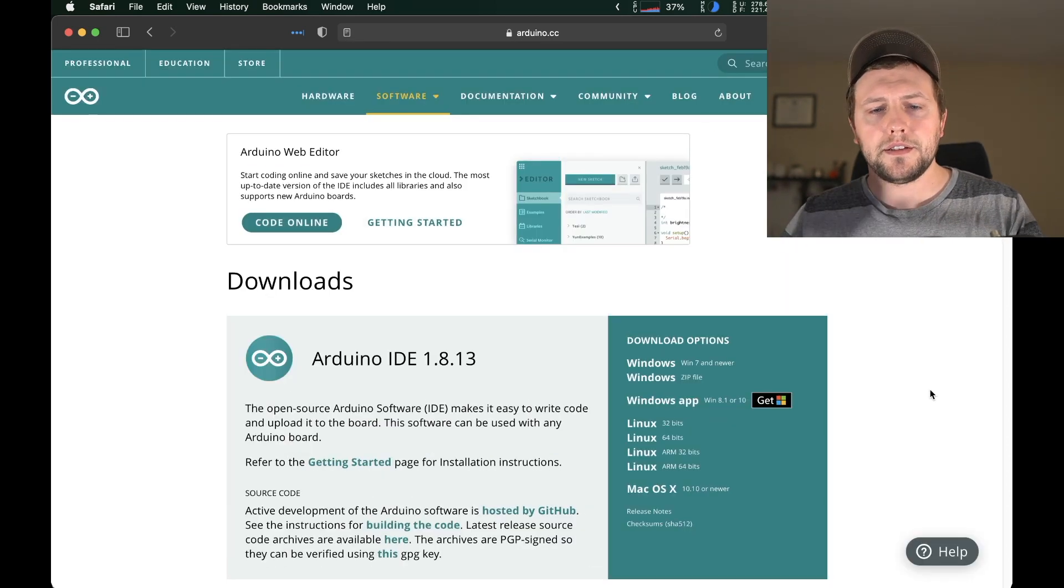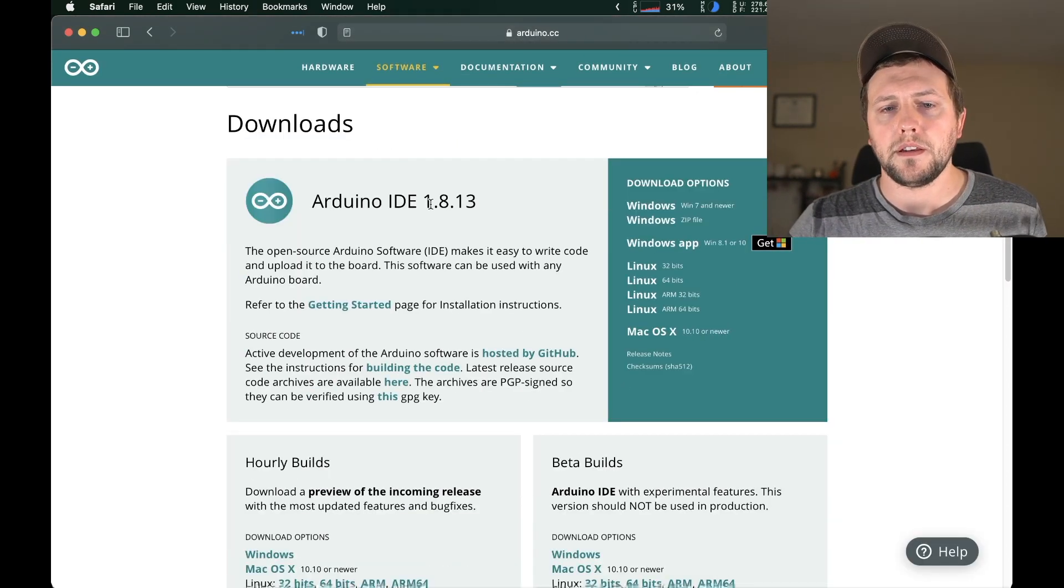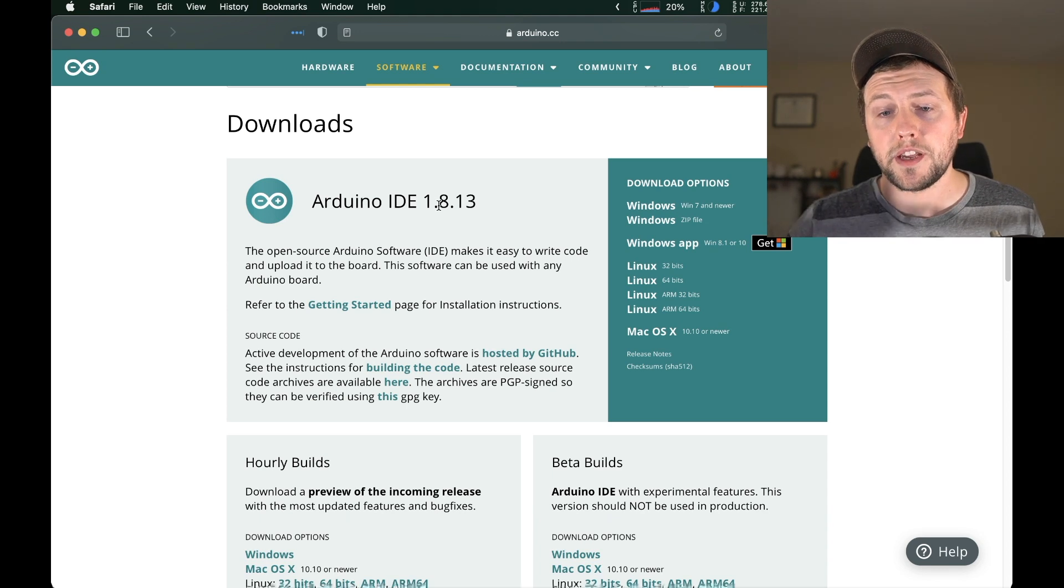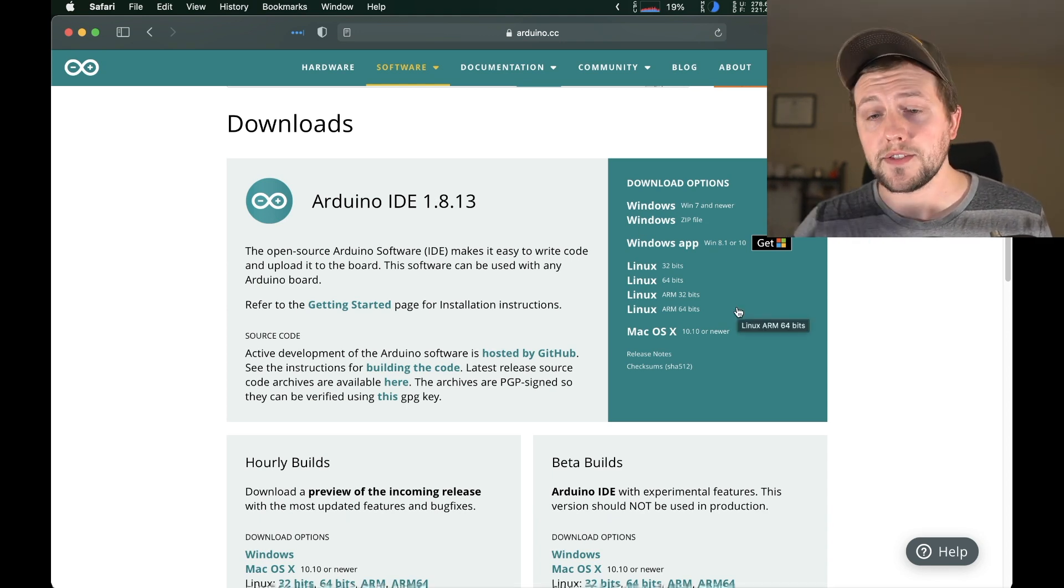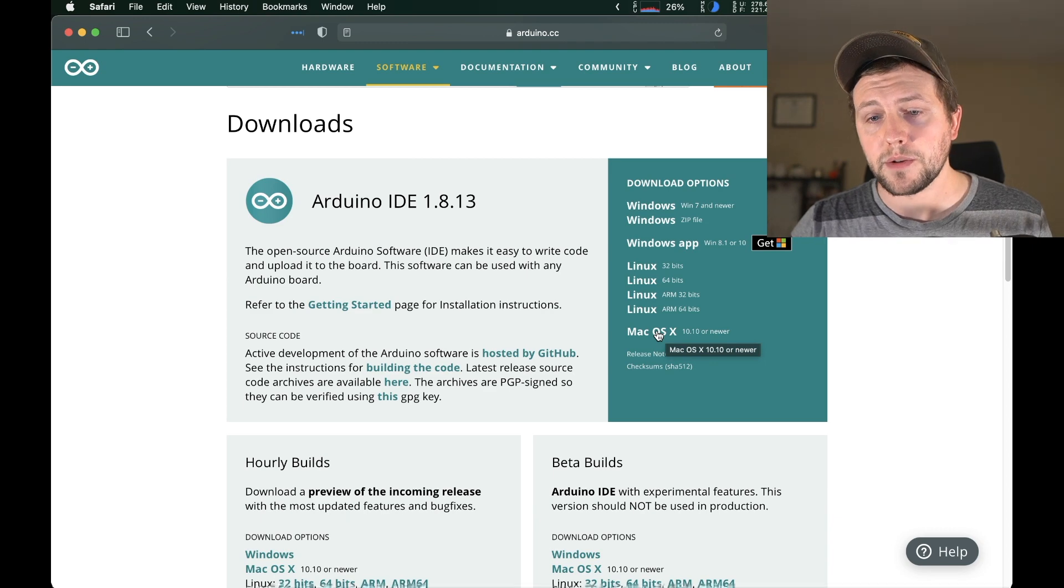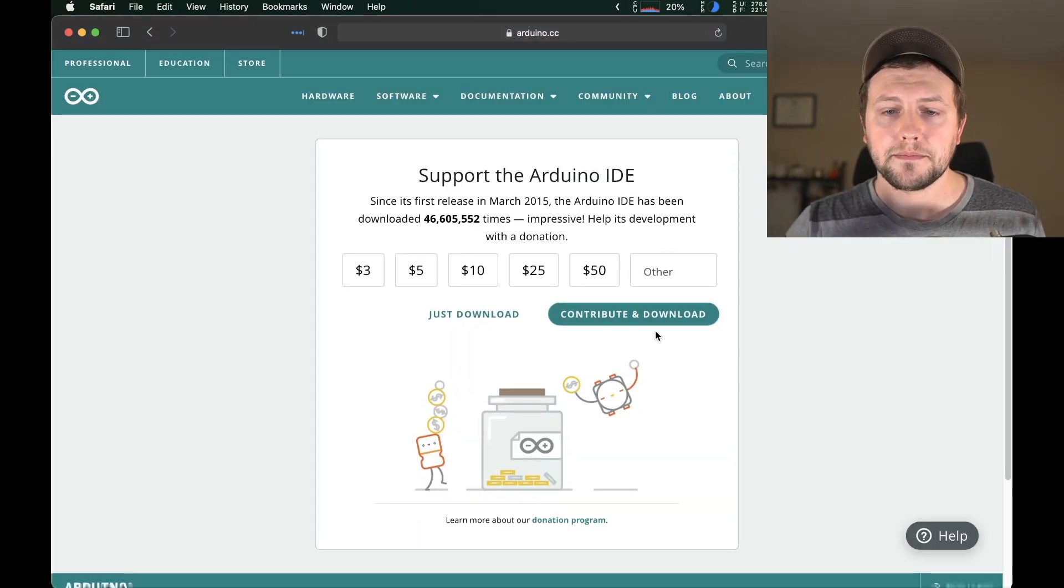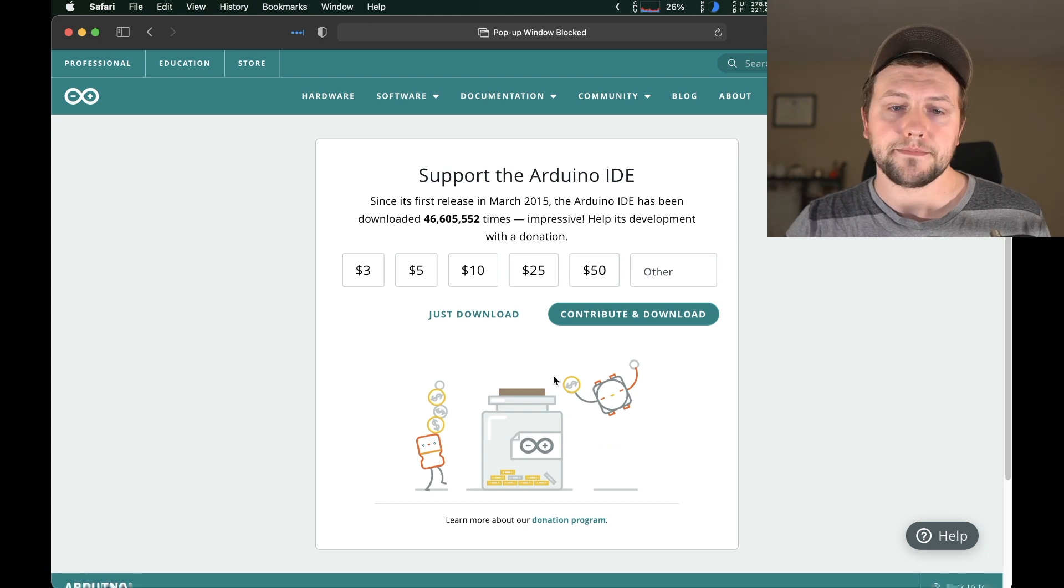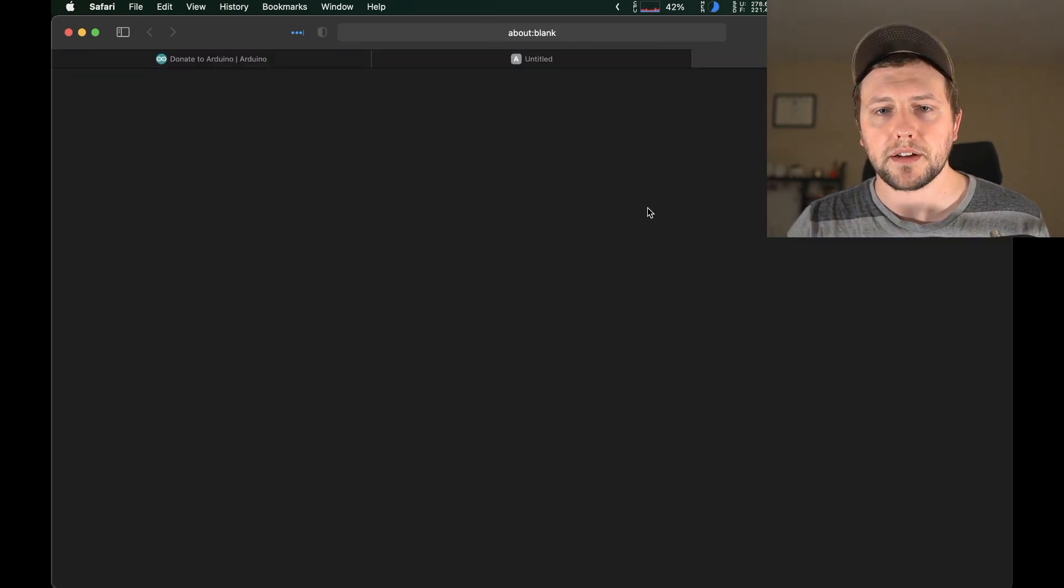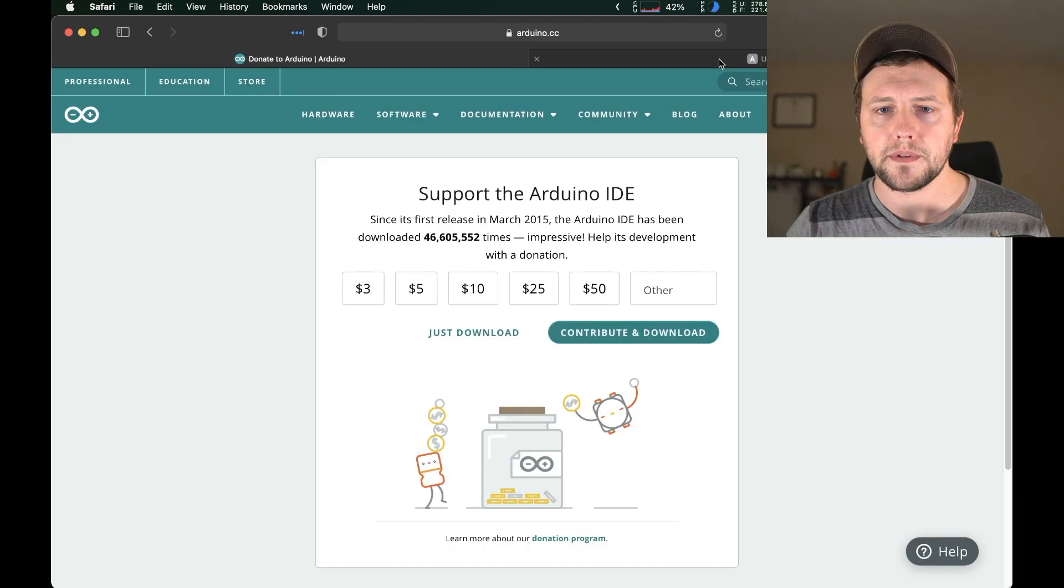And we're going to go to software downloads. And it's literally just going to be the first thing that pops up, the Arduino IDE. Right now it's 1.8.13, it's probably going to be different by the time you get to this video. But we're going to be clicking on the Mac OS X.